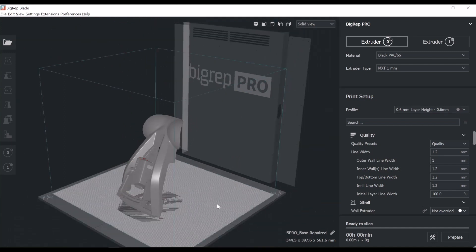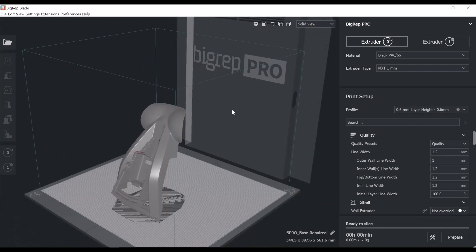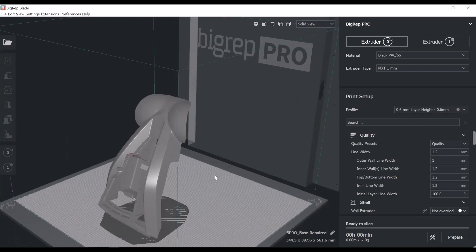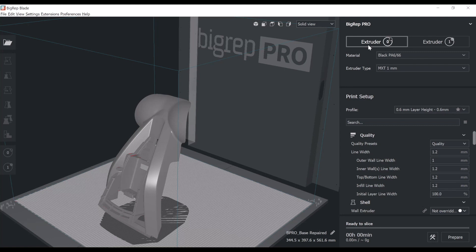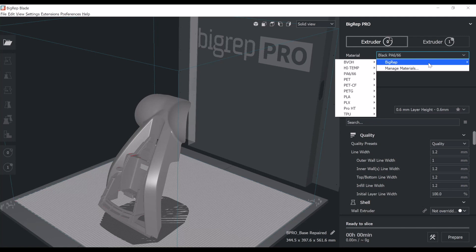Next thing I'll do is to be sure about my extruder setup. So again, in this case, we're using an extruder 0, T0, an MXT extruder. This is a proprietary technology of BigRep. And in this case, we use the PA66, so the nylon.